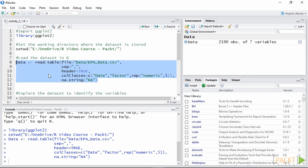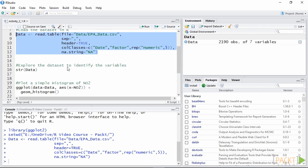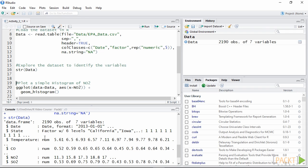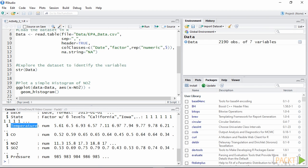We can take a look at the structure of the data using the function str. In this dataset we have five continuous numerical variables: temperature, barometric pressure, CO, NO2, and SO2.